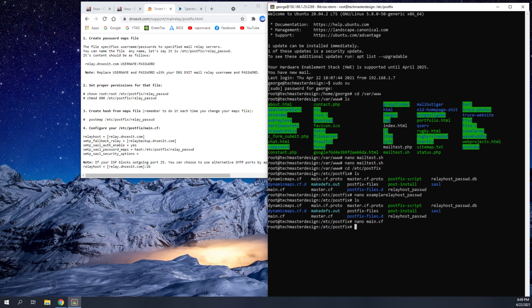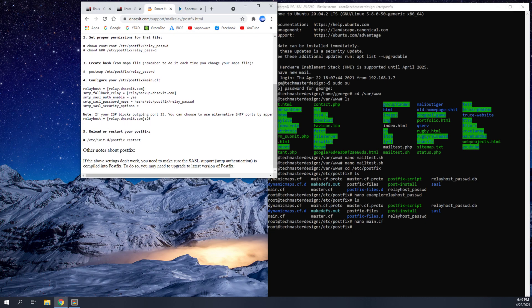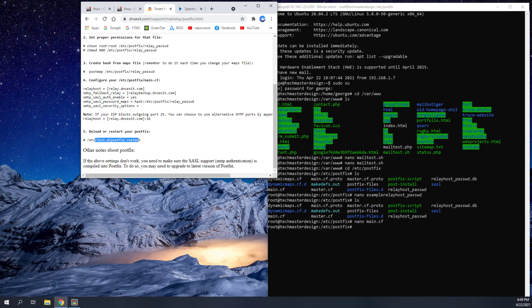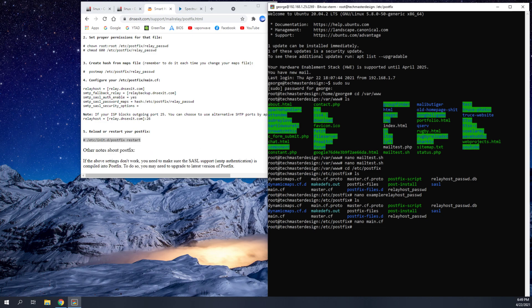Once you've done that, all you have to do is restart your postfix server. And you could do that using this command here, /etc/init.d/postfix restart. And once you do that, everything should be good. You can use your mail test file just to test out, just to make sure it's working.